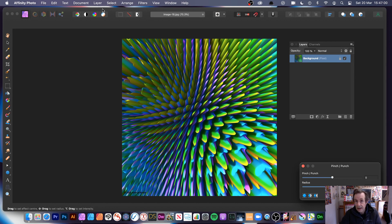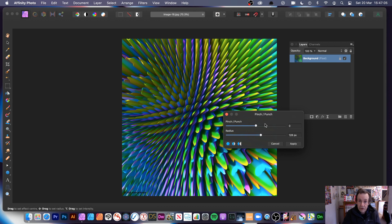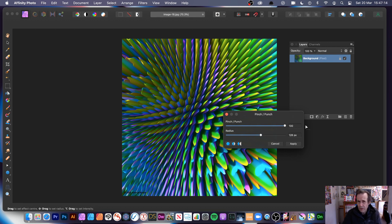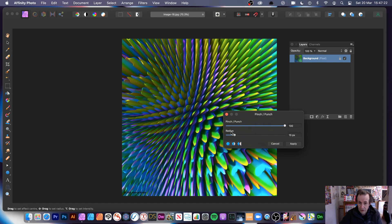You can also use layer live filter layers for a non-destructive effect; this one is a destructive effect you can only undo. You can change the pinch punch — set it to 100. You can't extend it beyond those limits, unlike quite a lot of filters in Affinity Photo. You've got a radius you can modify.